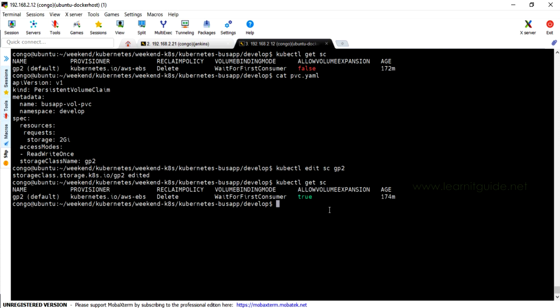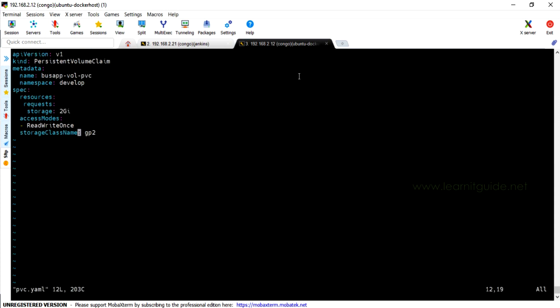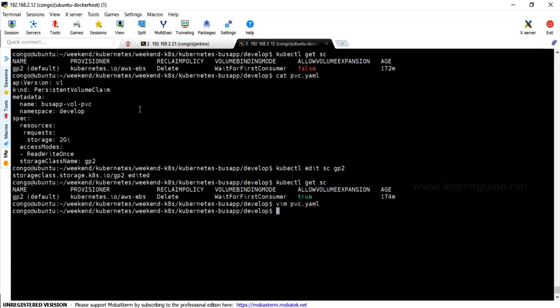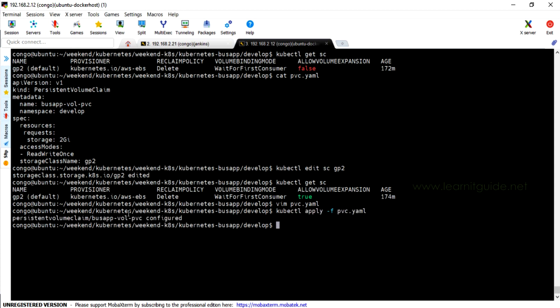Which means your storage class will support now for volume expansion. Then open your PVC resource and change the size as you prefer. Let me put 4GB here. Just apply this resource now. kubectl apply -f pvc.yaml. Let's check the status of PVC.